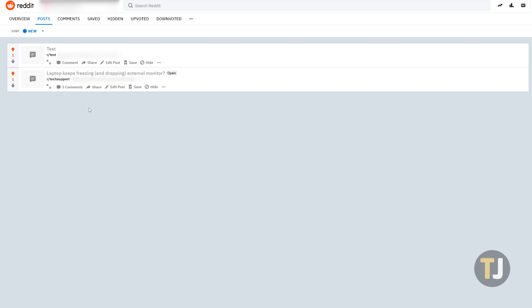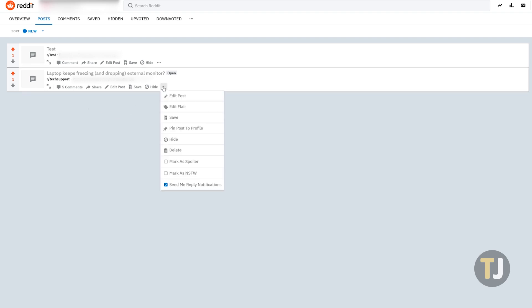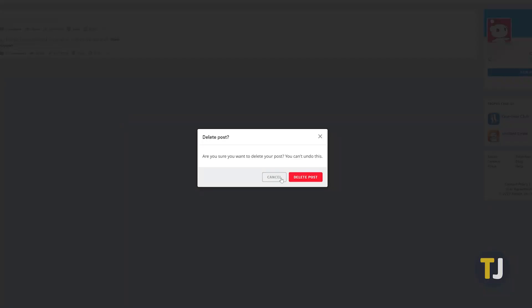To delete a single post, find the listing on your profile and select the menu icon beneath it. Click on delete and then click on the confirmation prompt that appears within reddit to remove the content from both your profile and the subreddit you posted on.